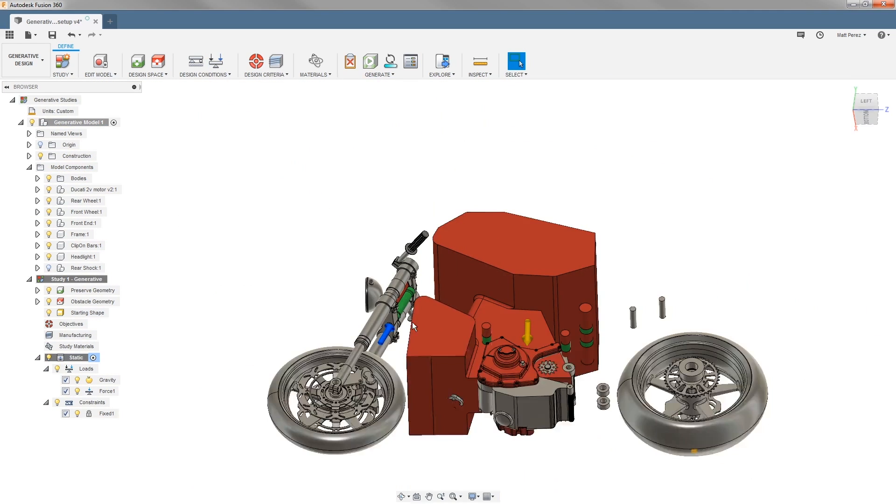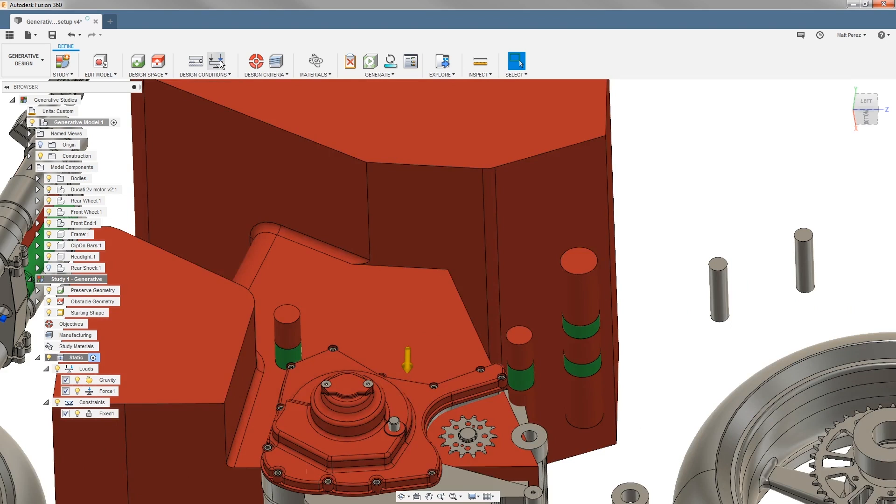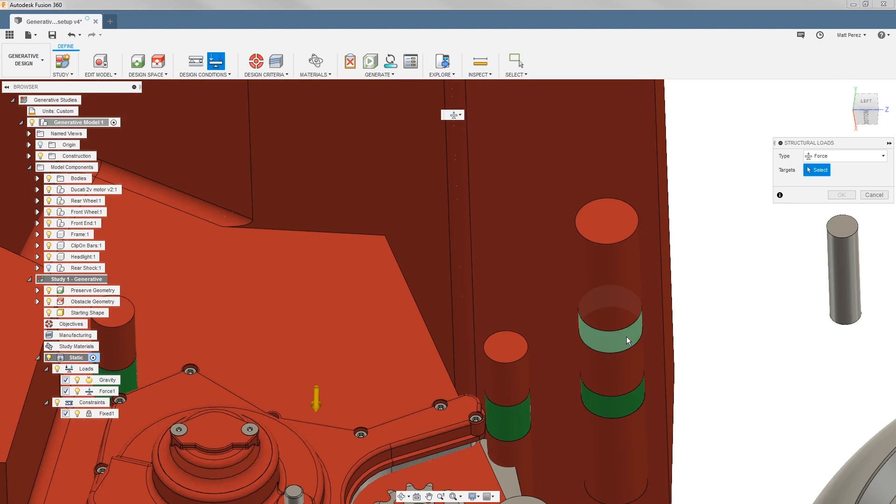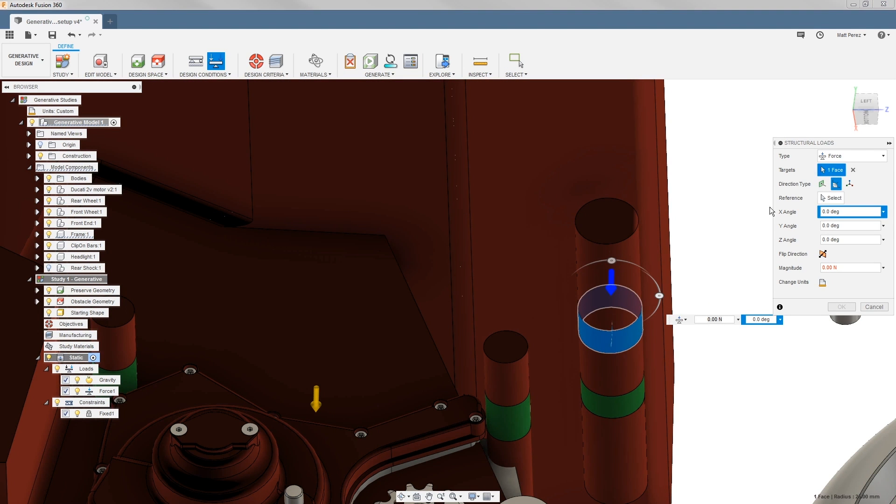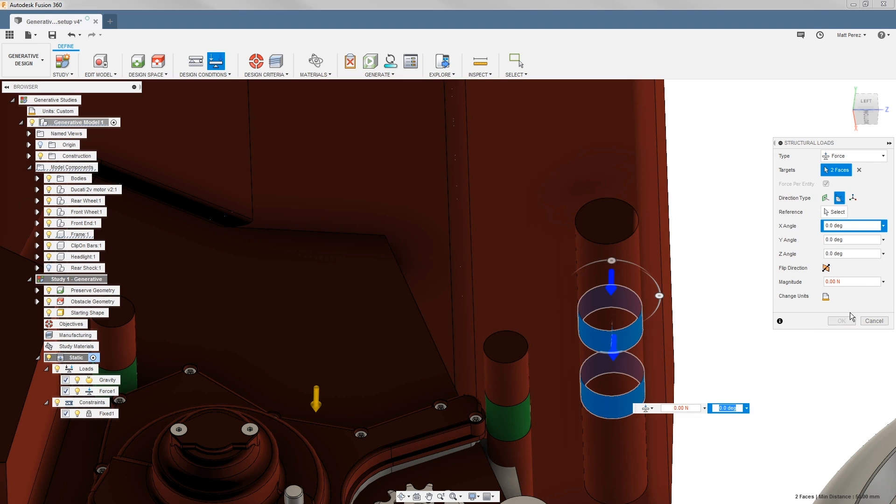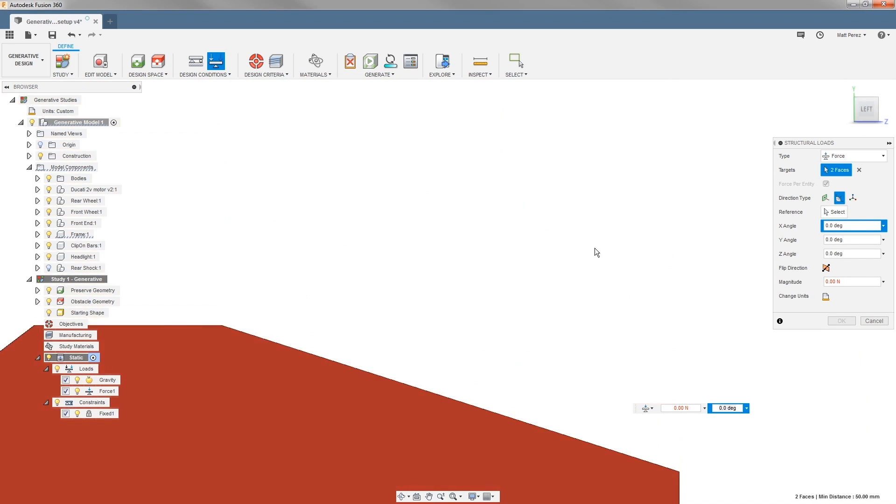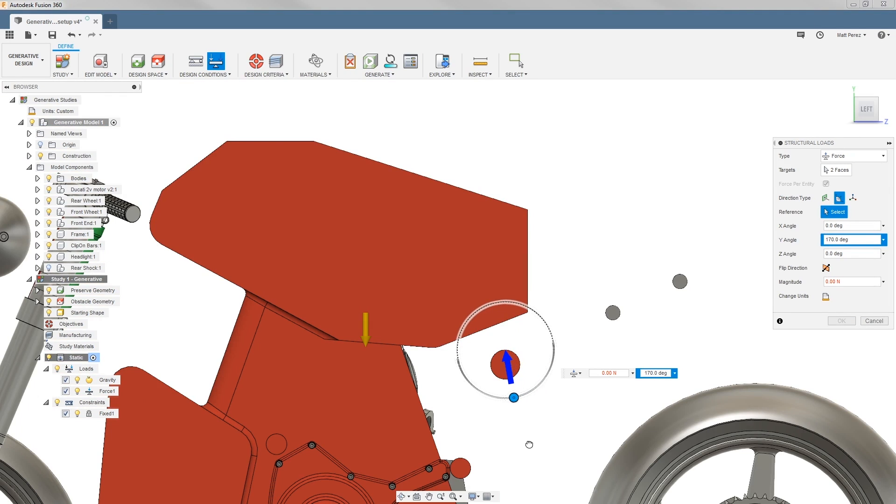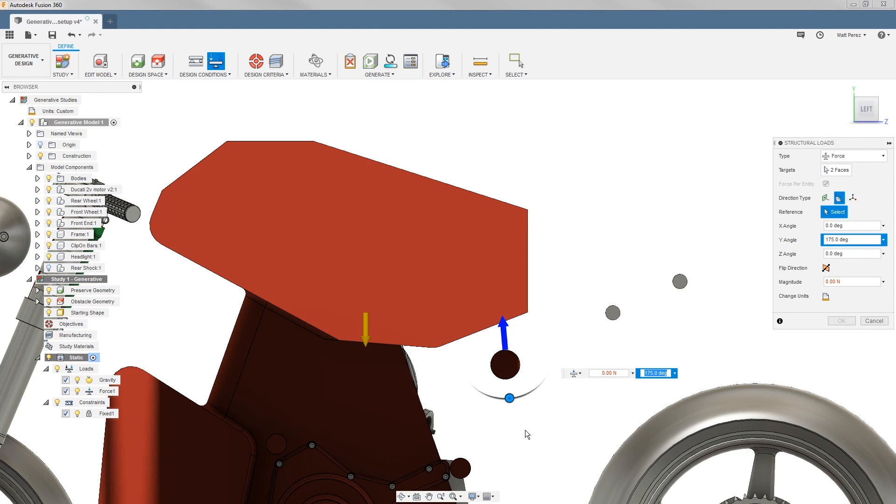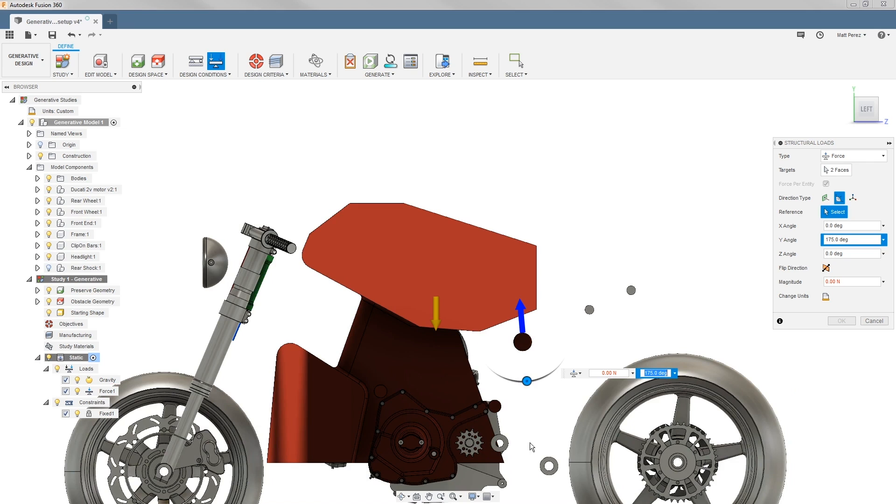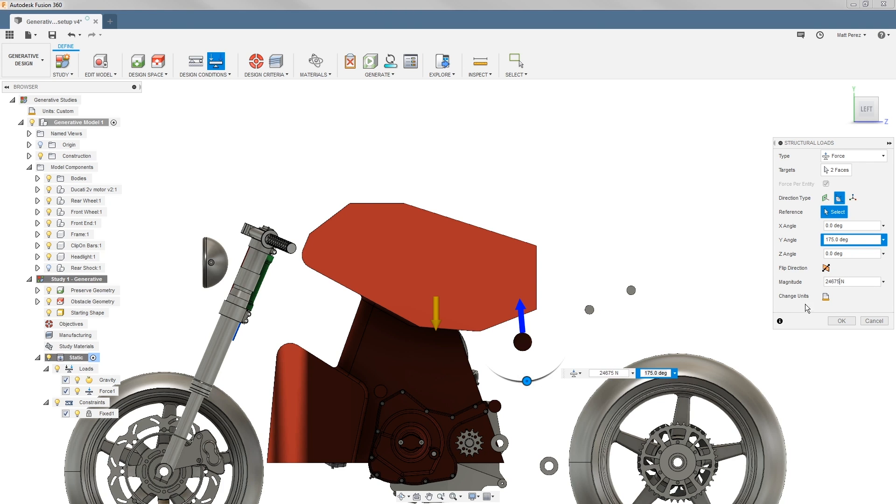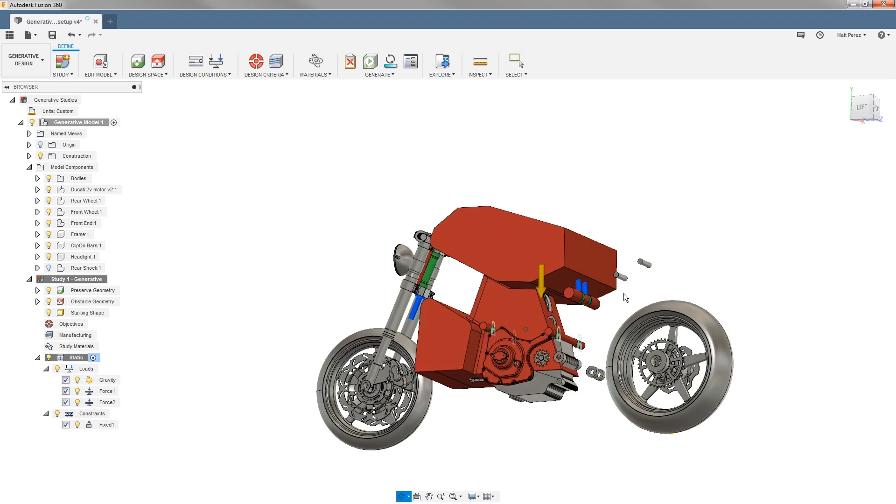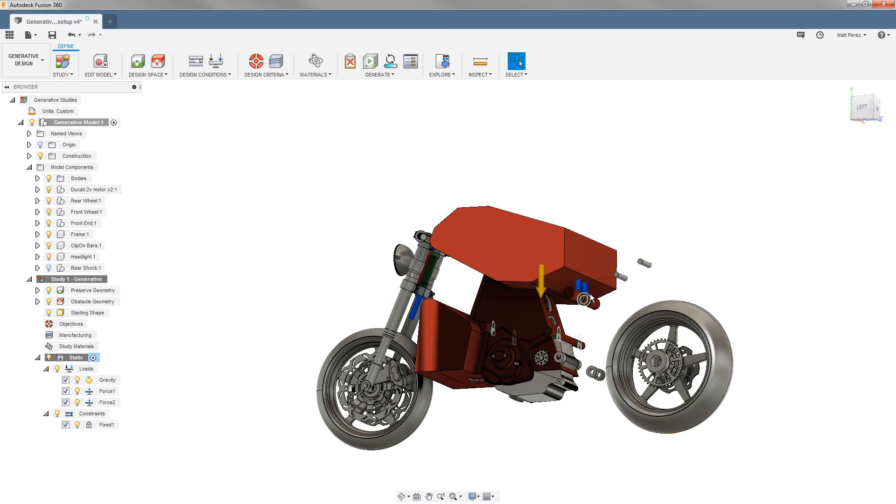For the rear shock, we're going to repeat that process. However, this time we want to make sure that we select both of these faces. In this case, we're going to go to a left view and change the angle to be 175 degrees, so it's in line roughly with the shock itself. Then its magnitude is going to be a little bit less—actually 24,675. So now we have the spring load on the rear and the spring load on the front, and the fixed constraints of the frame itself where it attaches to the motor.